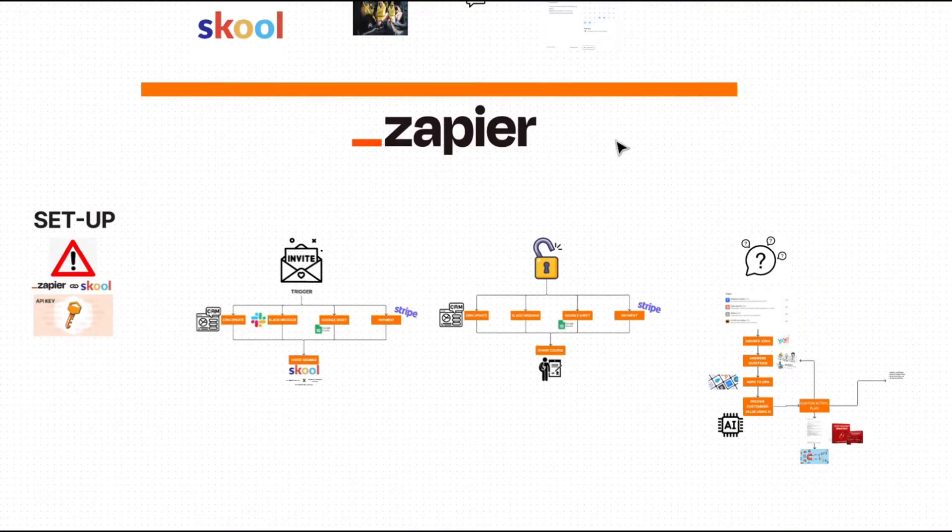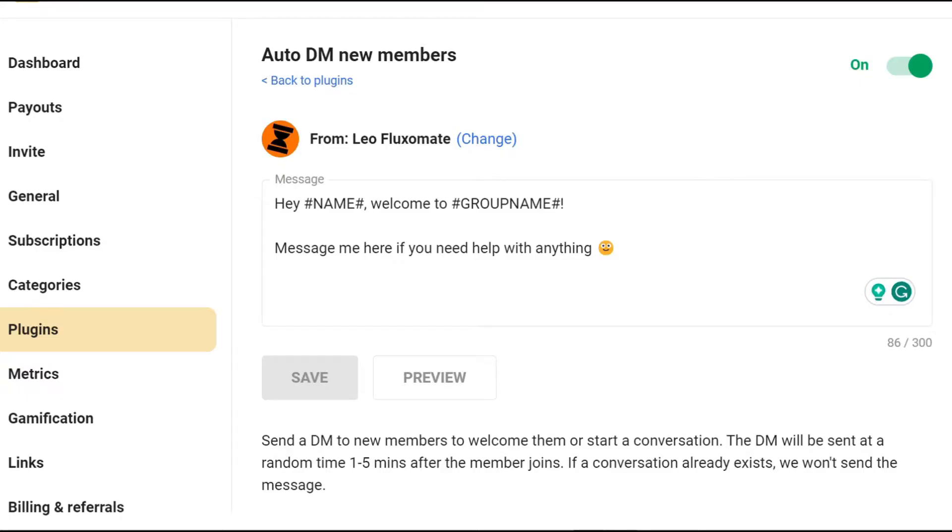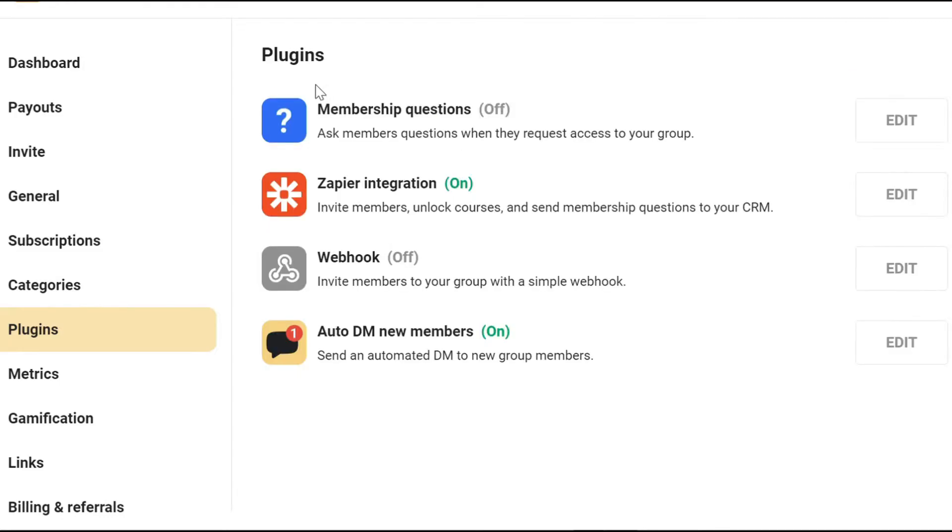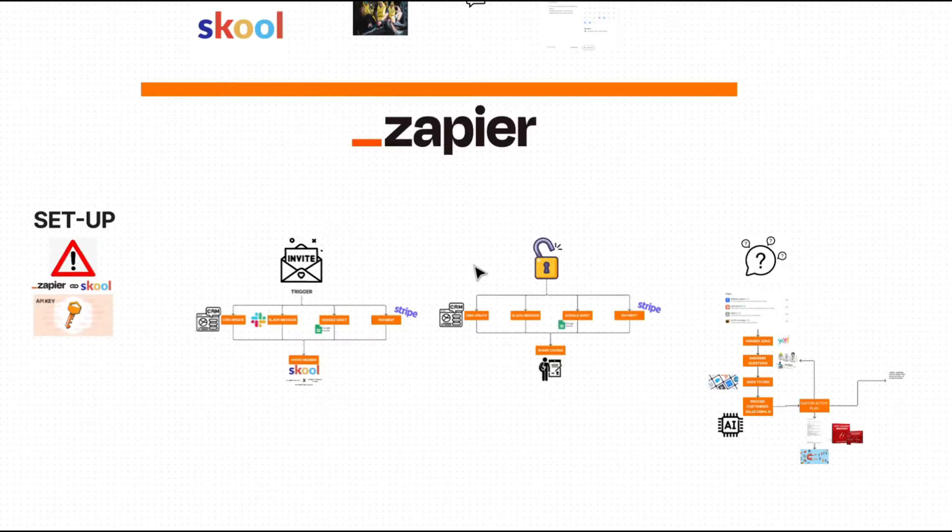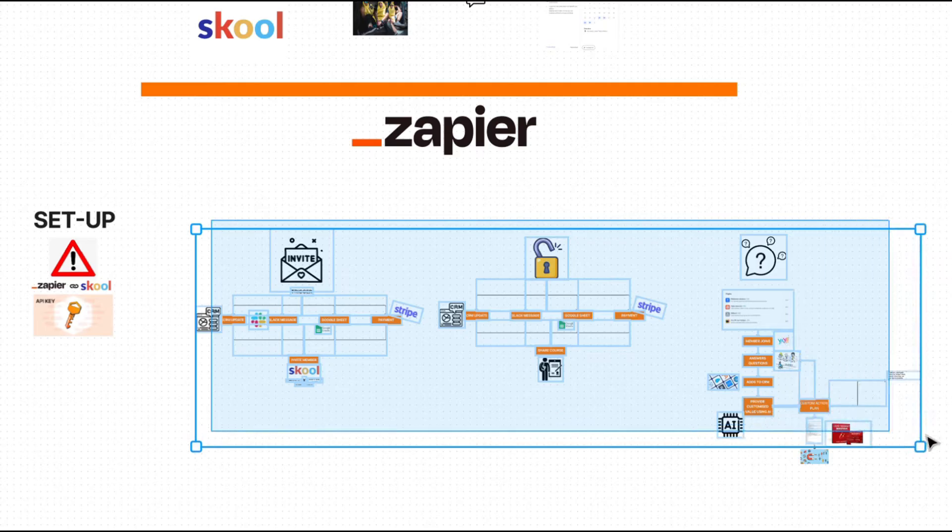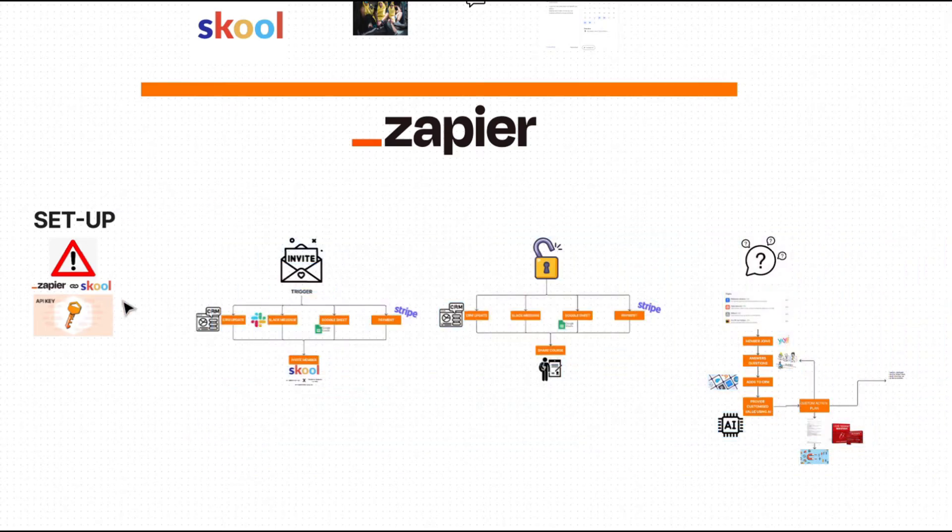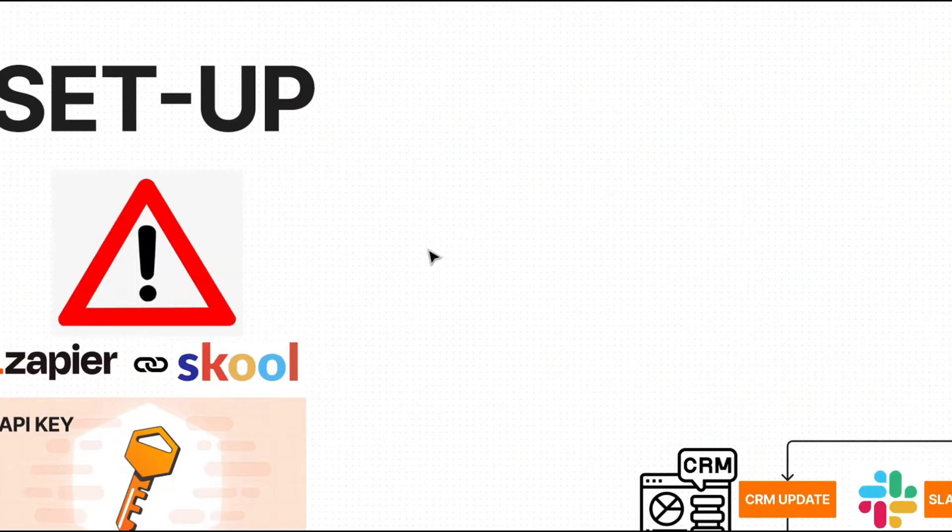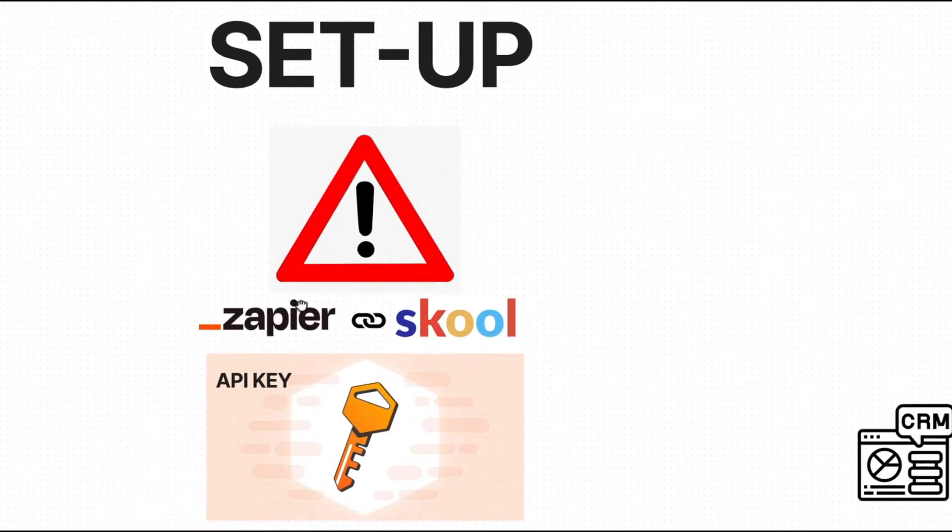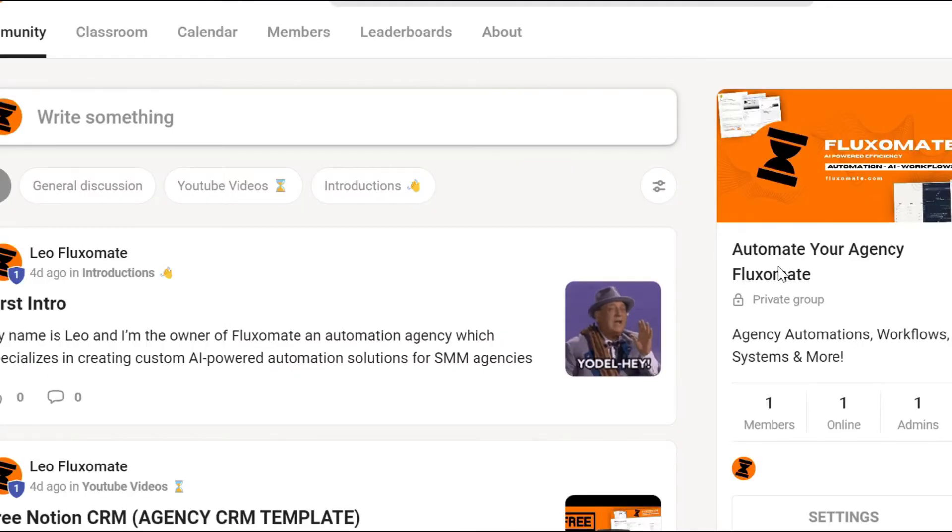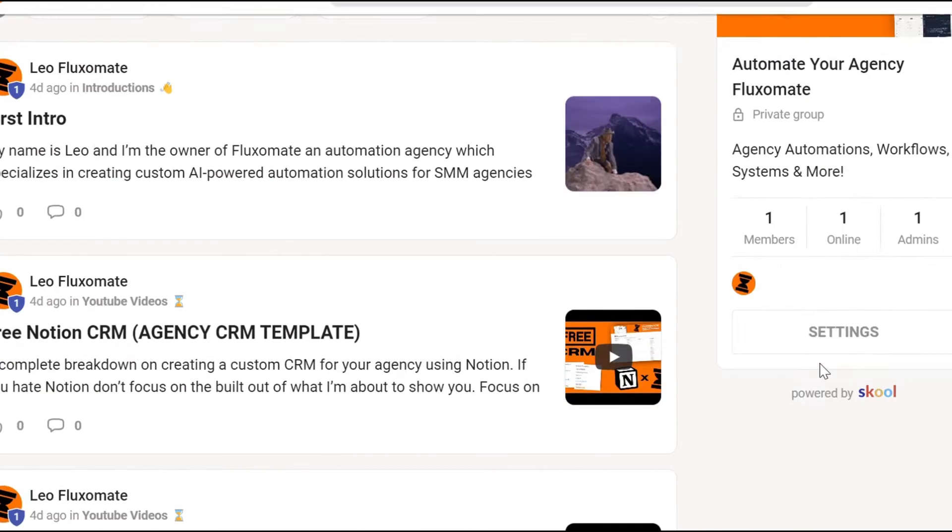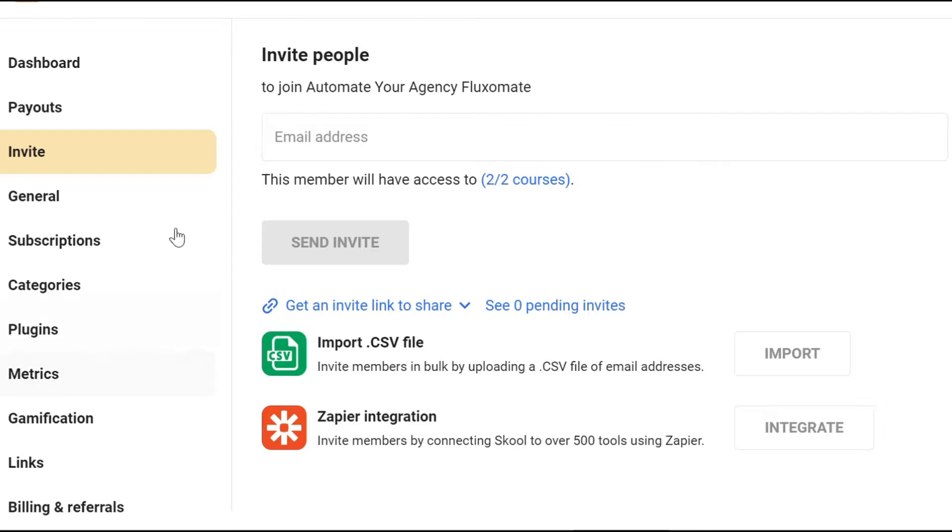Now the next things we're going to look at is using Zapier, which is a no-code platform. At the moment, I do believe that's the only integration school has, but as they start growing, I'm sure they'll use Make and other platforms. To get started on these three different automations, the first thing you need to do is actually set up the connection between Zapier and school. For this, we'll start over here back within your dashboard. You want to scroll down to settings, and then within settings, head over to plugins,